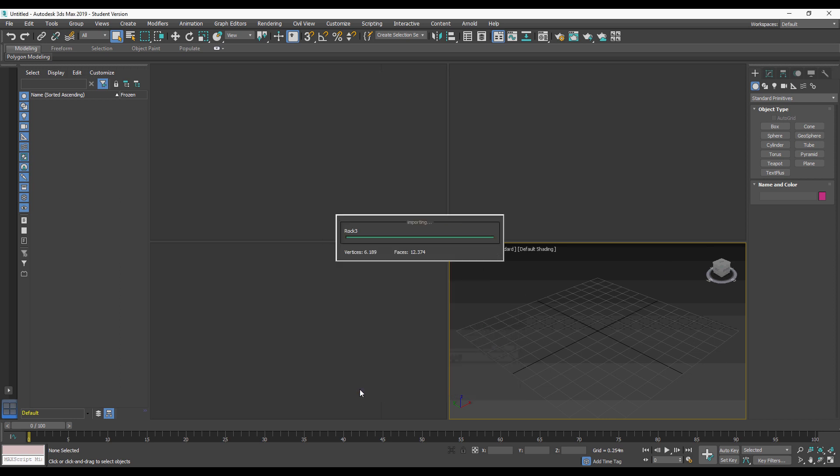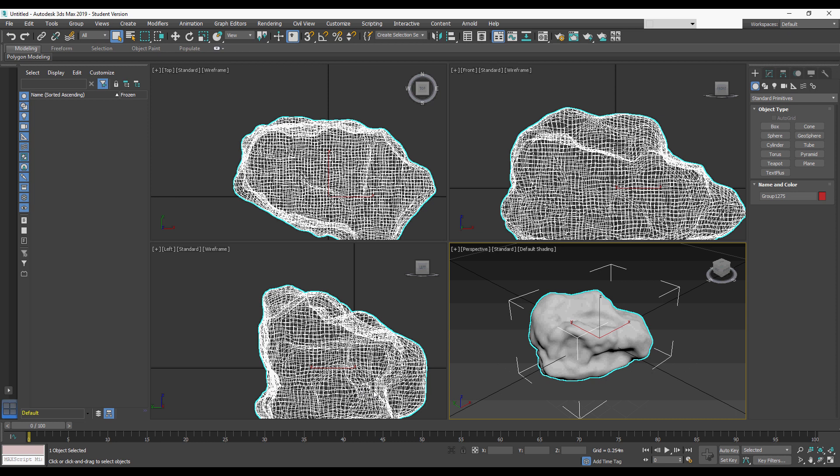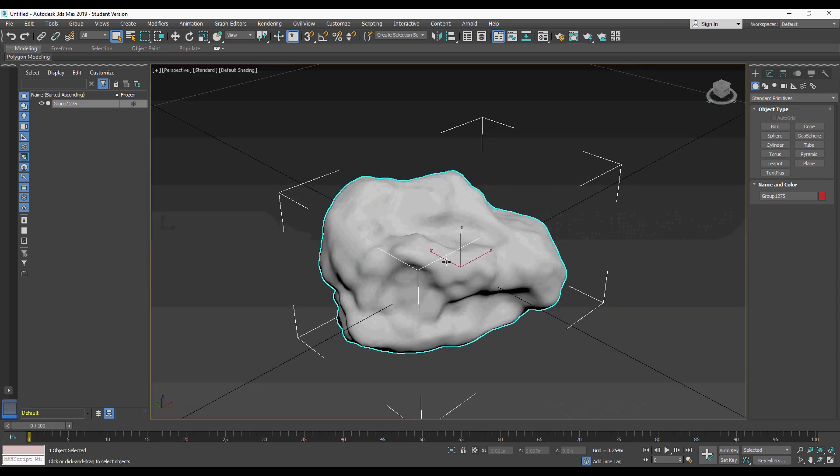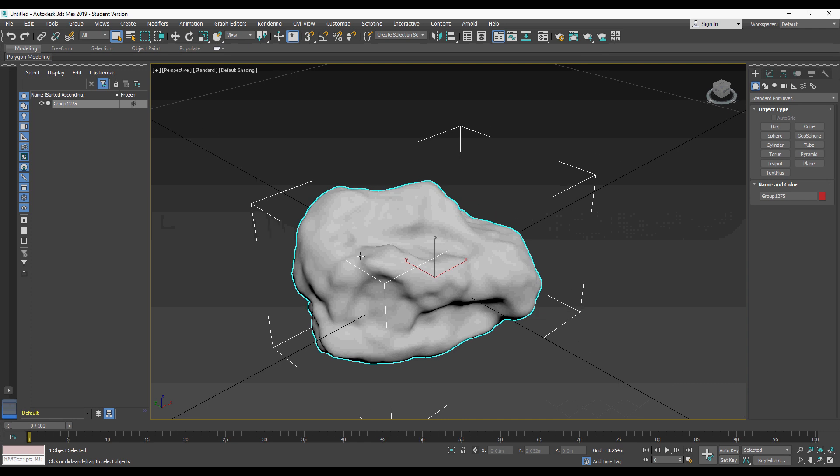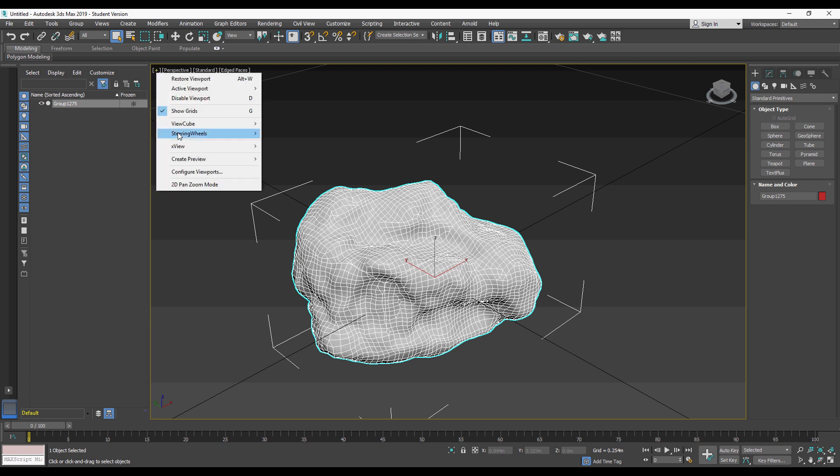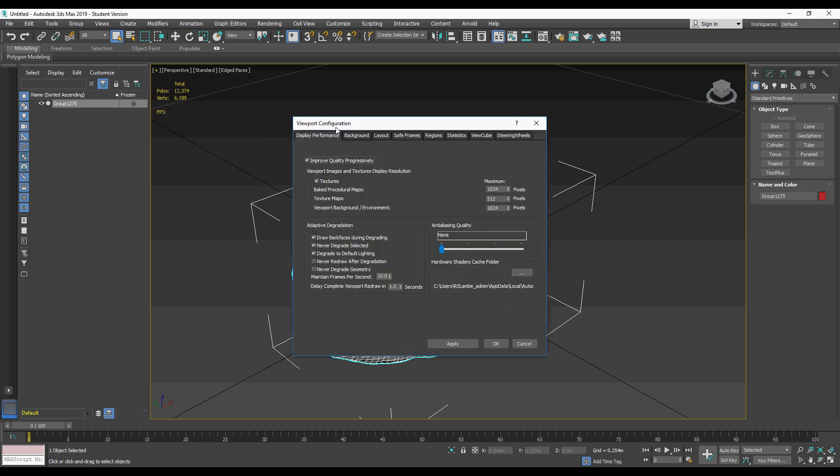They're really quite useful for making objects of organic nature or perhaps even vehicles. As you can see from these statistics now, we're sitting at around 12,000 polys.